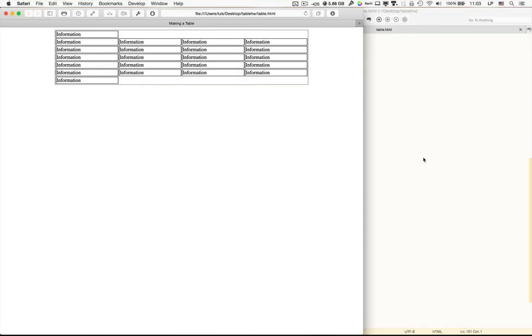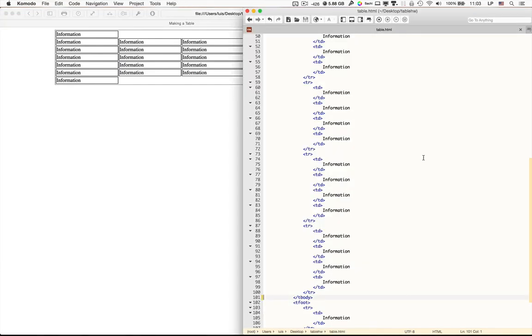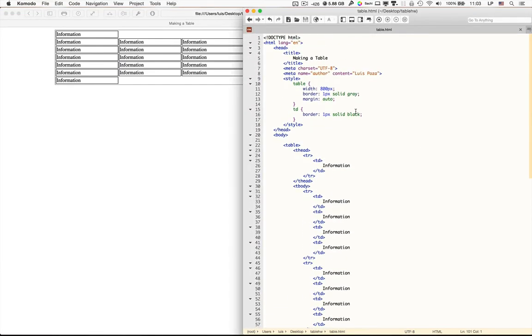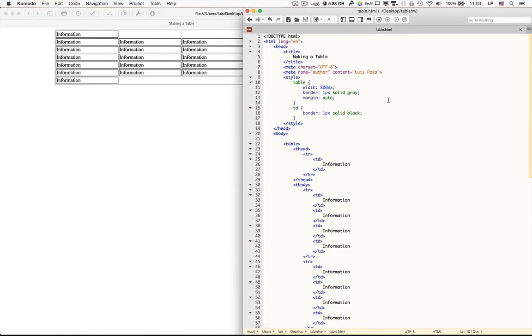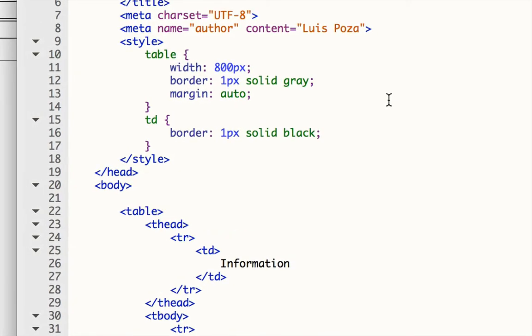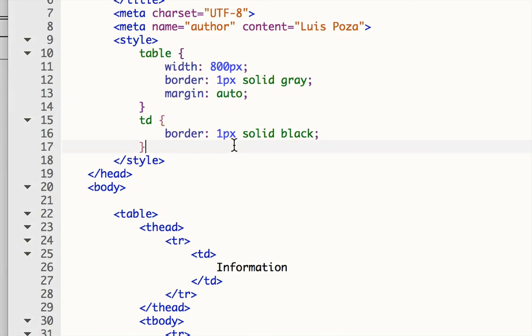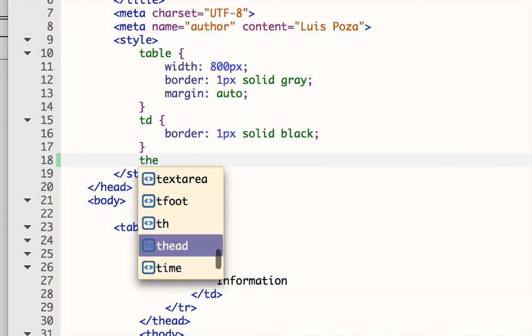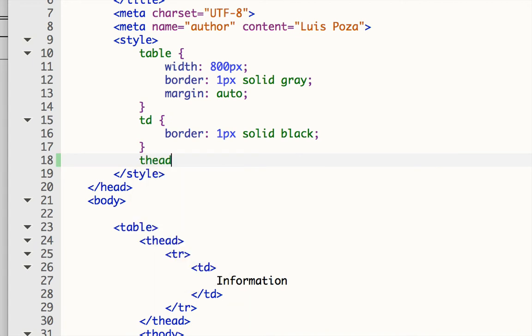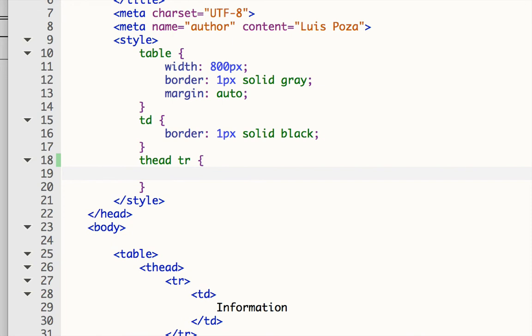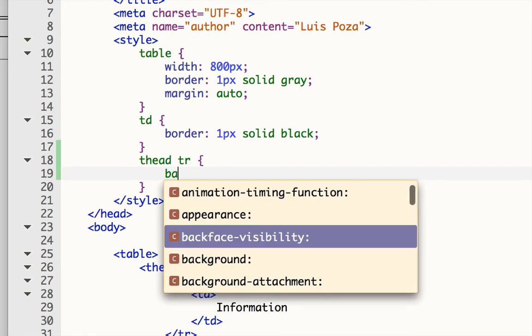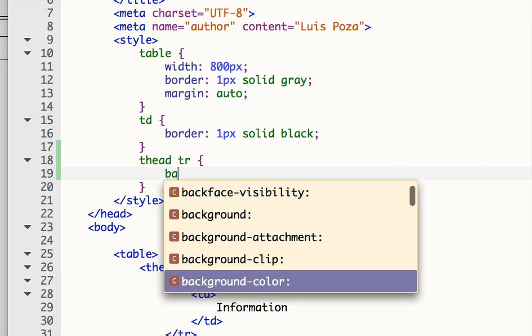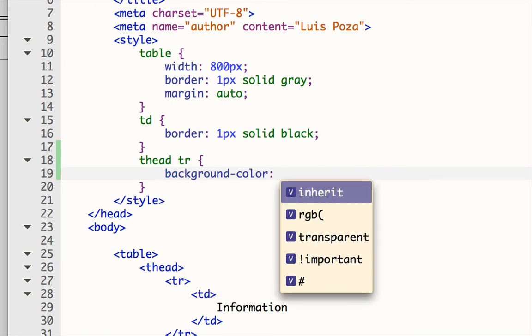To give you an idea of how that works, I can then go up to the style. And I can say, for example, T-head, and then add a T-R here. And I can say that the background color will be, let's say, light blue.